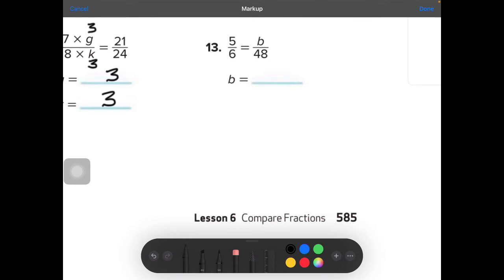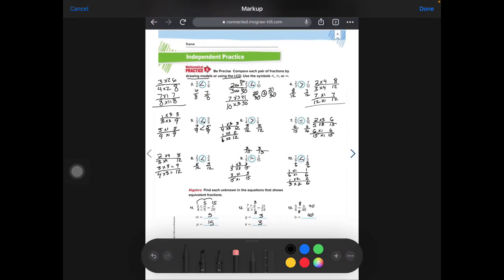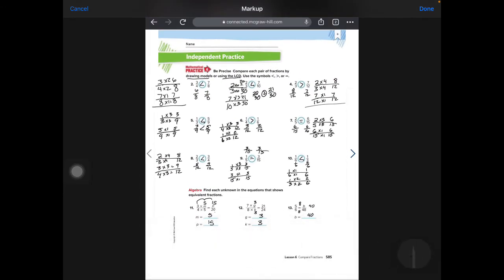For number 13: 6 will go into 48 eight times. Whatever I do to the bottom, I need to do to the top. So 5 times 8 is 40. B is 40.